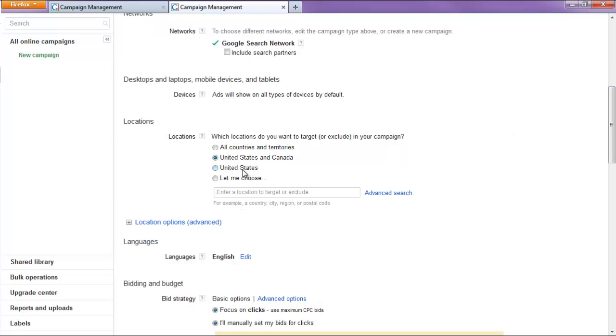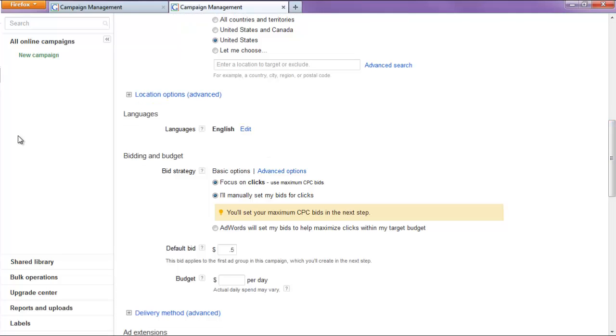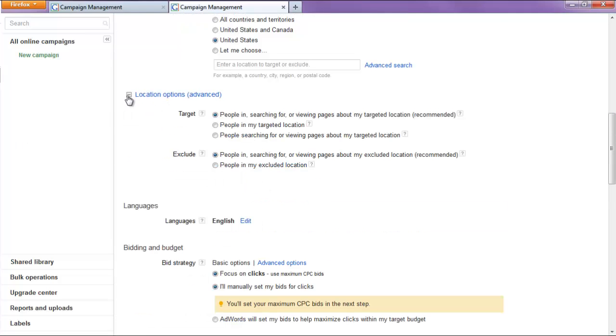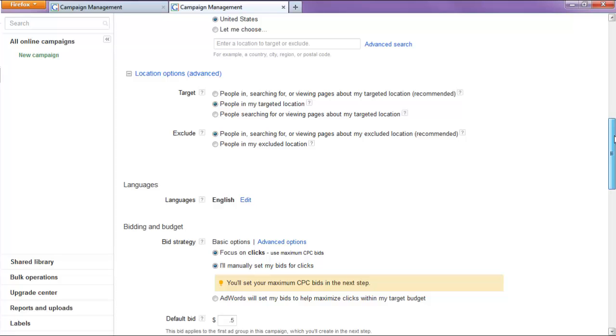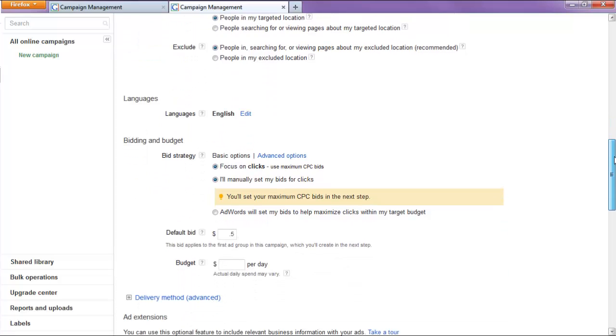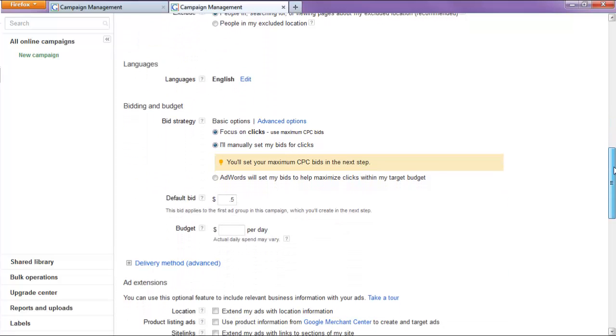For our locations, we want United States only. Then we'll go to locations and target only people in my target location. If you have this one selected, it will actually show your ads even outside of the United States, which we don't want.